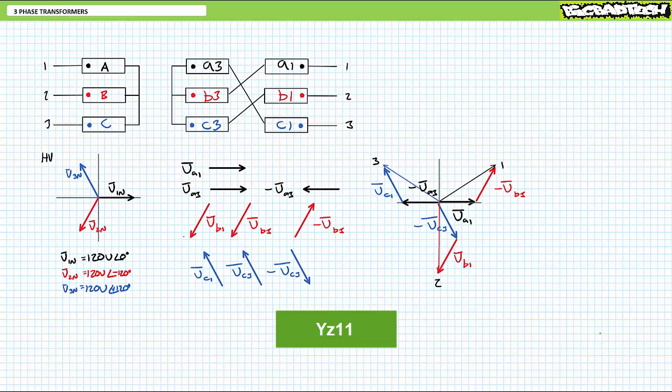If you want to think of it this way, zigzag is kind of like a Y with bent arms. In this case, the low voltage side reference phase neutral voltage is clearly leading the high voltage side by 30 degrees as you'd expect for an 11 o'clock transformer.